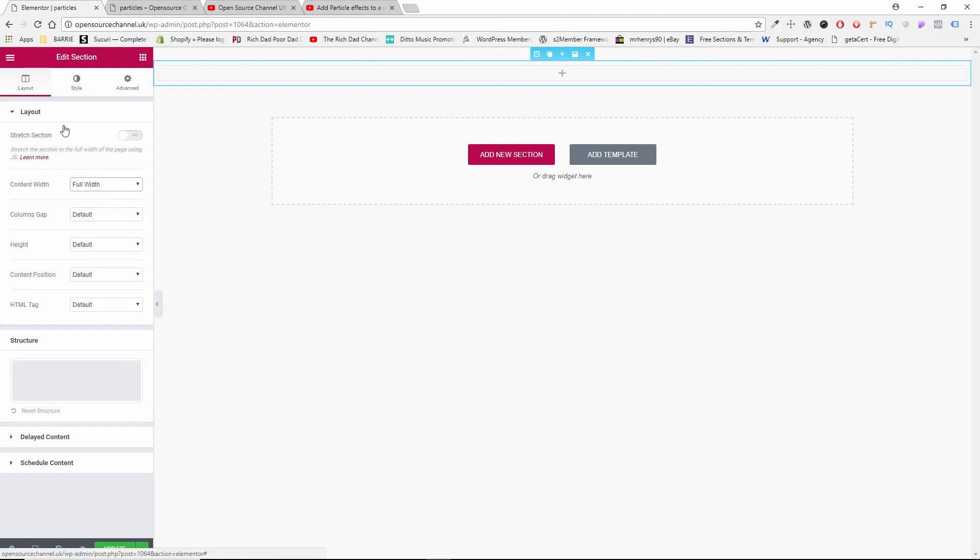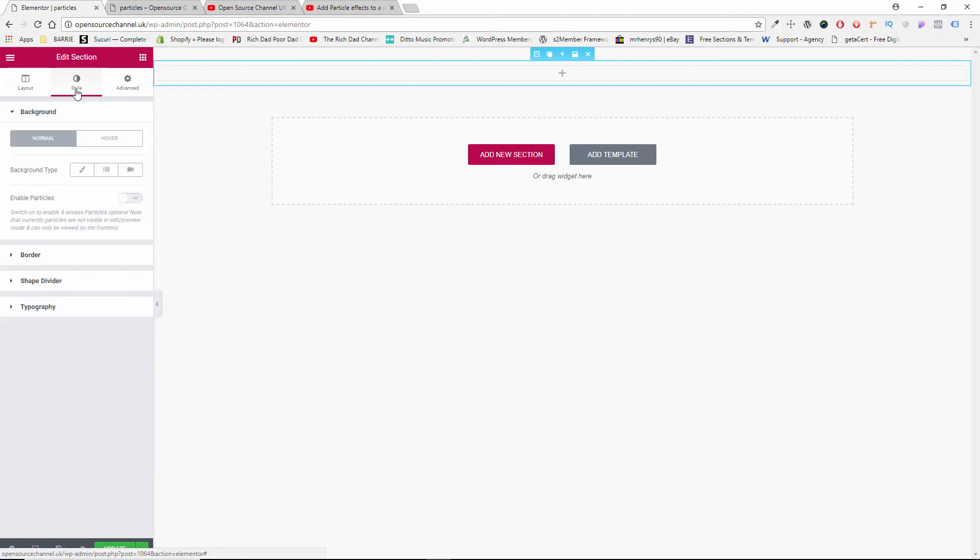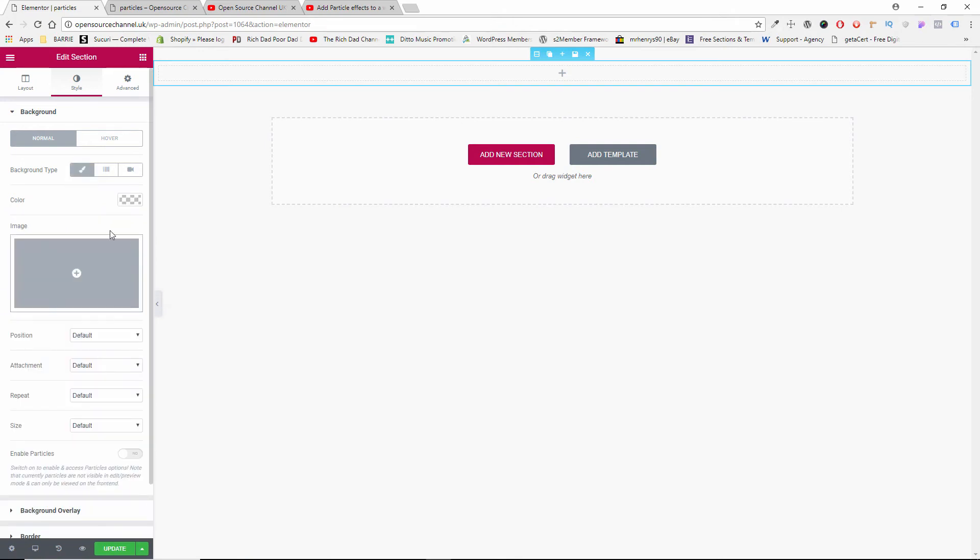Then I'm going to click on Style, and the first part of the particles I'm going to create is going to be on a solid color. I'm going to use a black color.